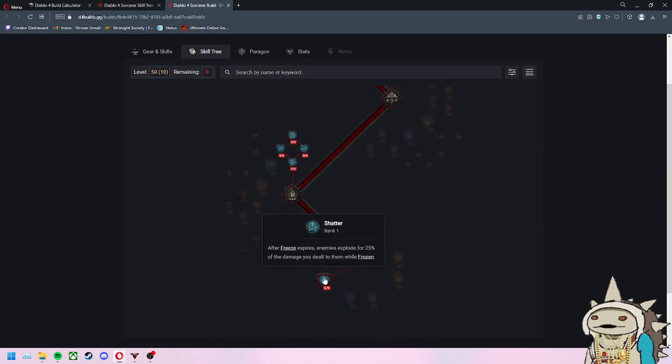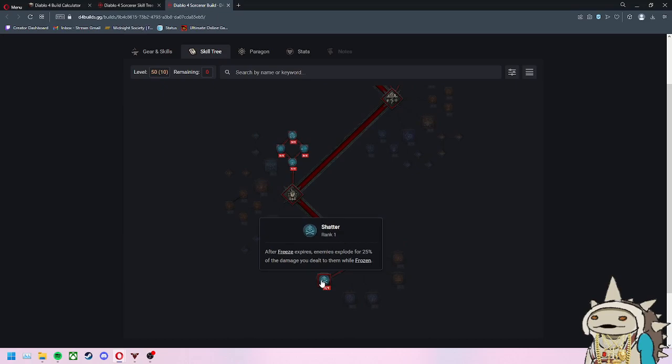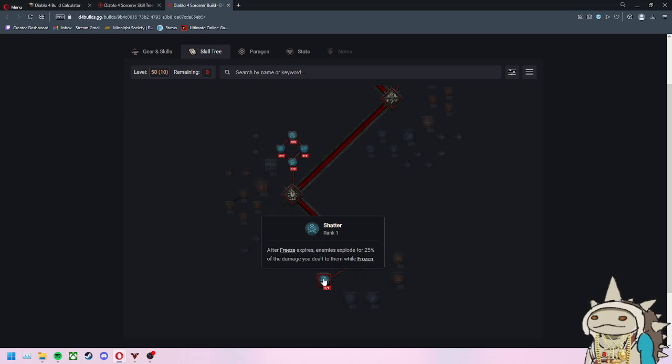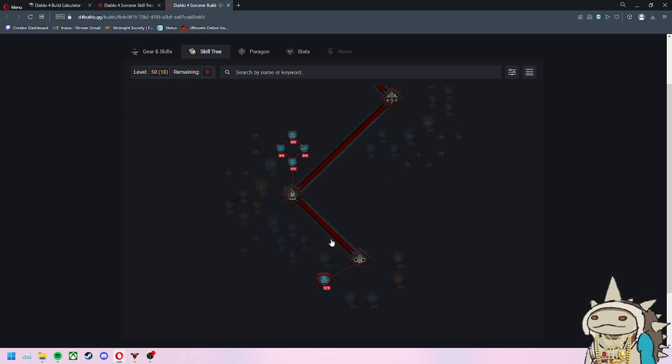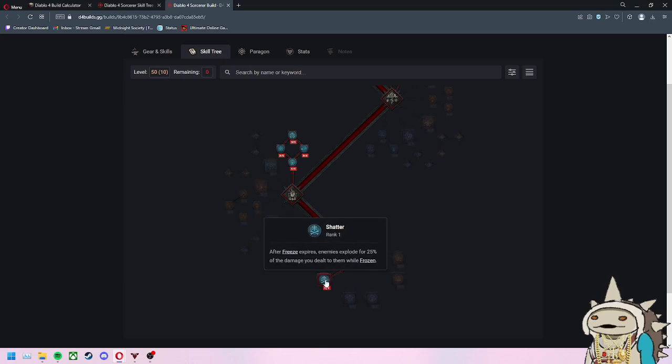A lot of the damage comes from this last passive, Shatter. After freeze expires, enemies explode for 25% of the damage you dealt to them while frozen. So not only are you freezing a group or mob, all the damage you've done while they were frozen, they explode and damage other enemies for 25% of that damage. It's all about freezing enemies, dealing damage while they're frozen, and watching them pop and damage everything else. You're creating ticking time bombs for everything to cascade.